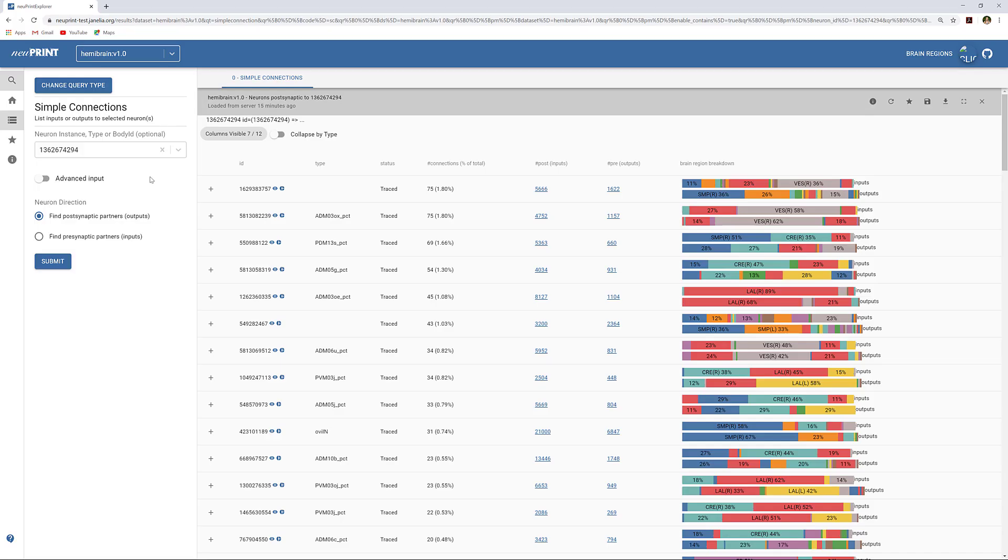This video will go through how to suggest edits to bodies in NeuPrint. To begin, make sure you are working in the most recent dataset.